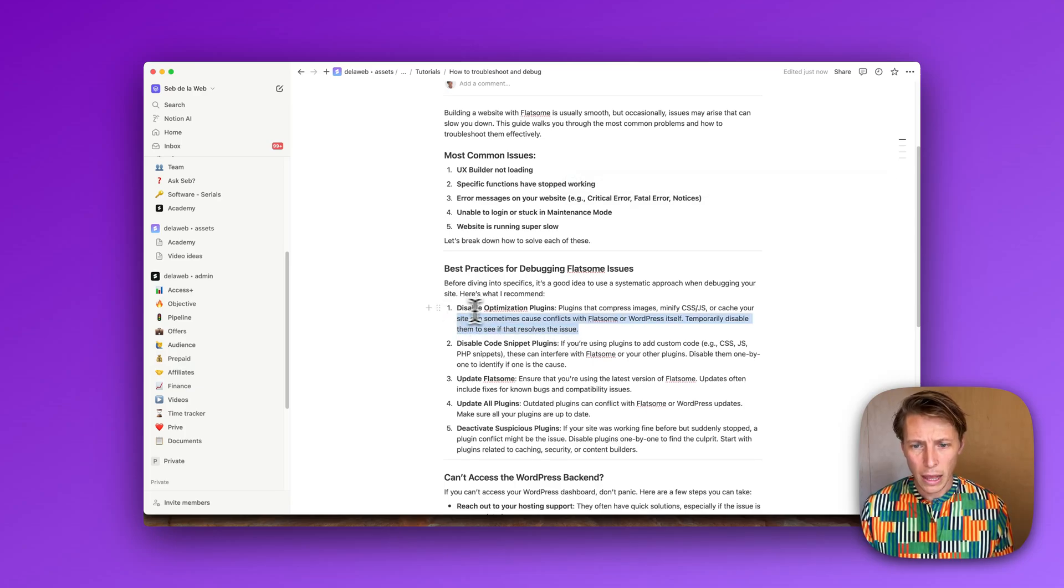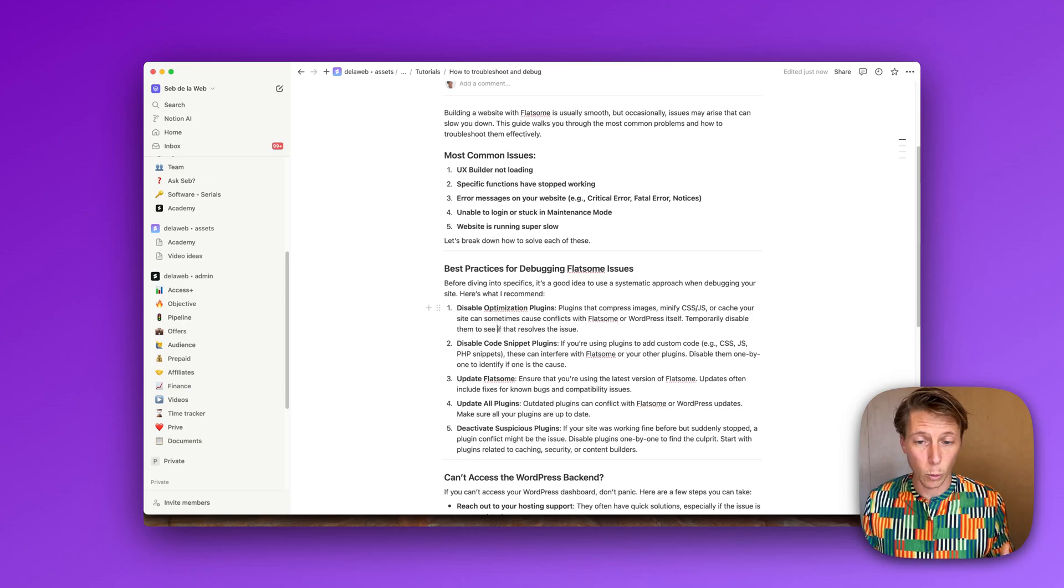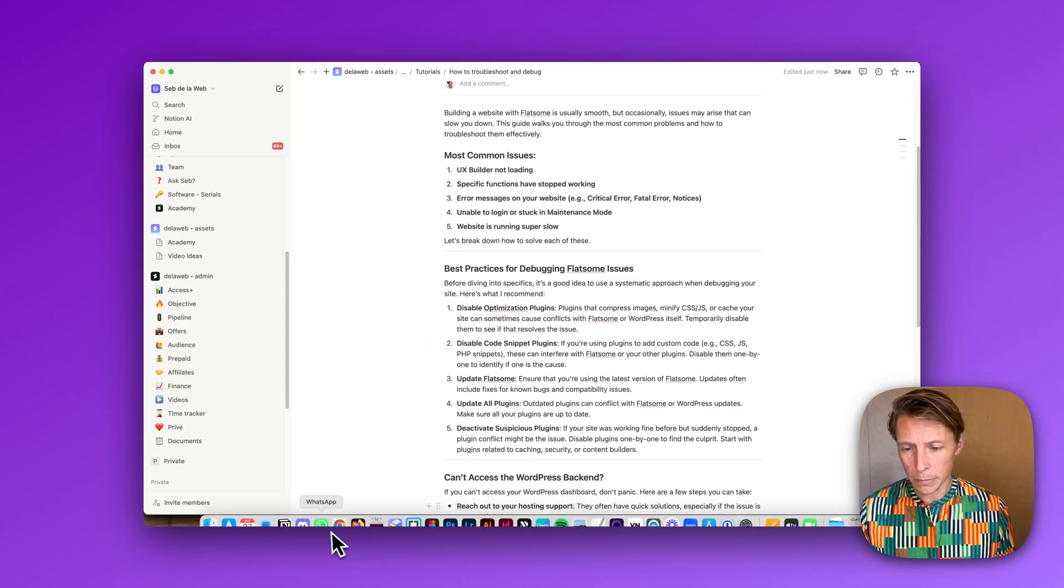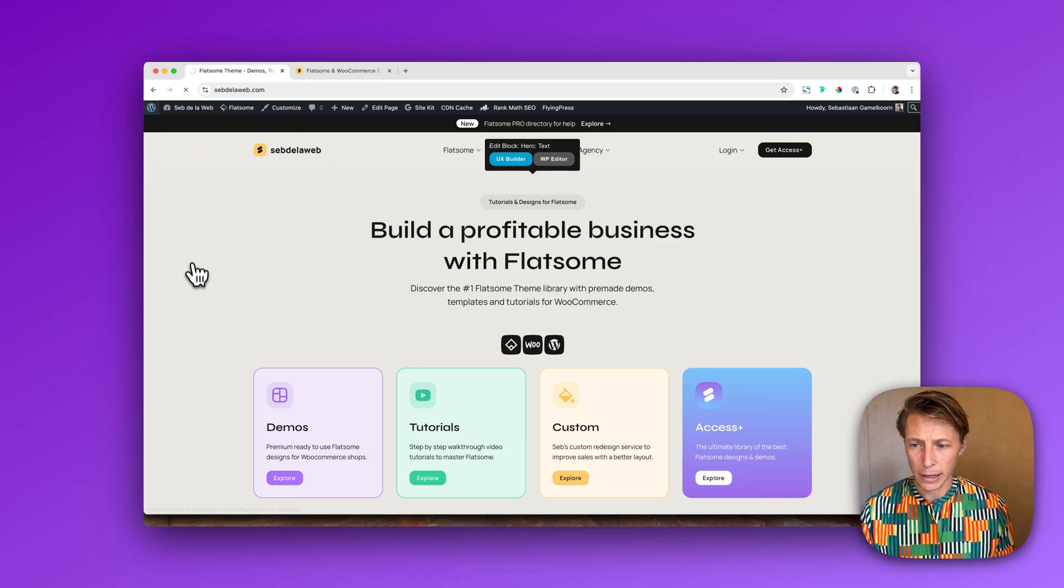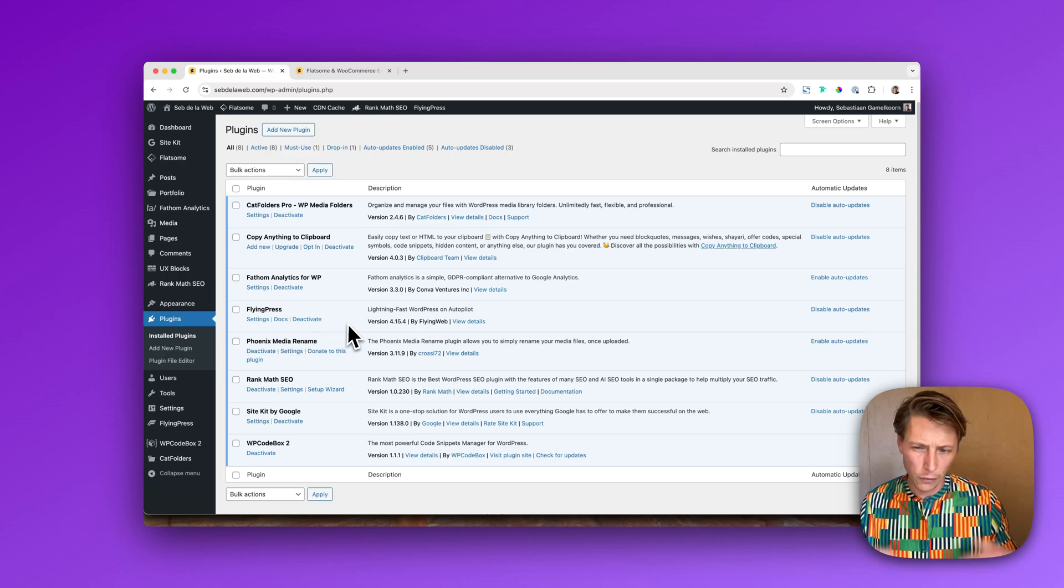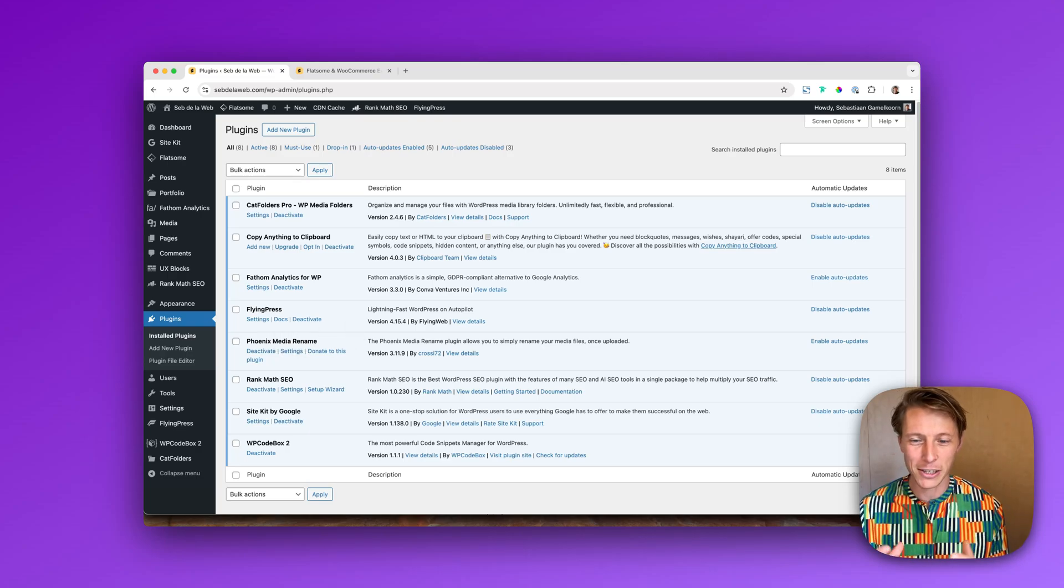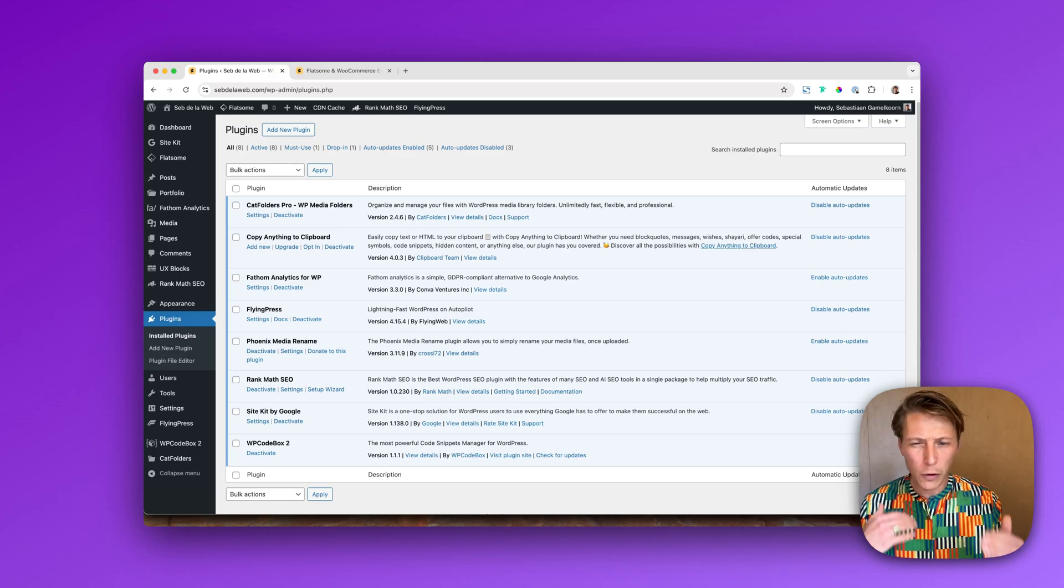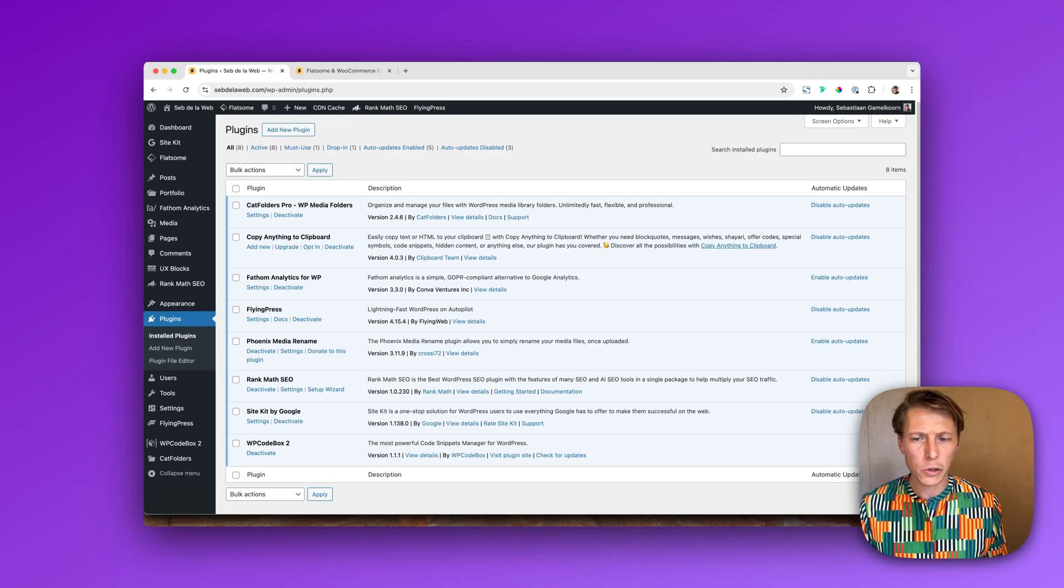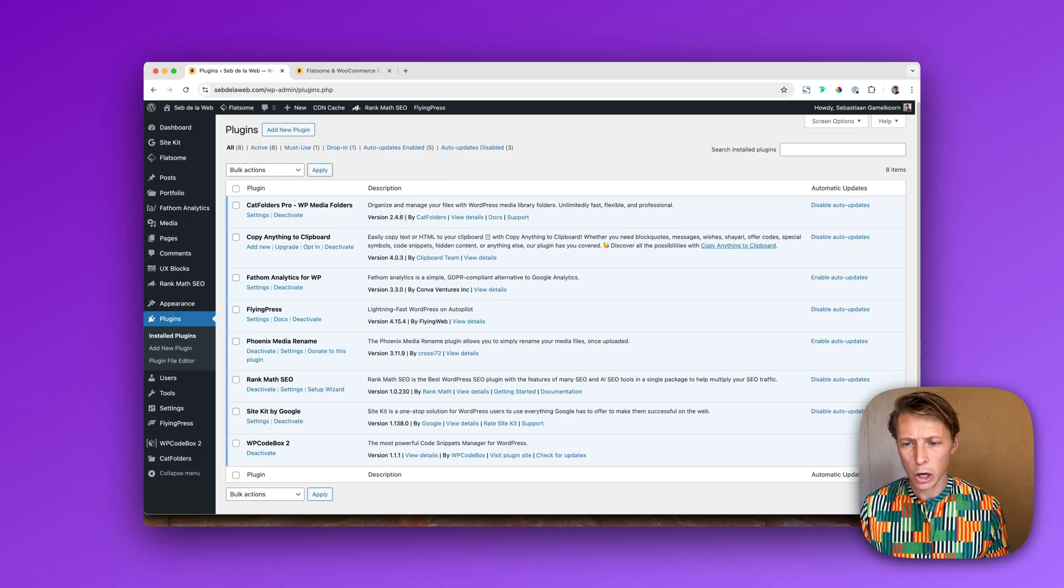So first of all I always recommend, if you're still able to log in to WordPress, to disable the optimization plugins. When you go to the backend to your plugin section, as you can see I don't really have a lot of plugins. I try to keep my setup as clean as possible. Also if you have a lot of plugins that you're not using anymore, just make sure to delete them. However, in most cases the most common issues comes with optimization plugins.